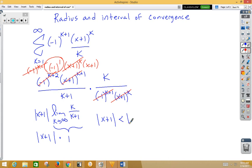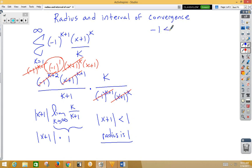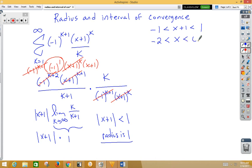Thus, our radius of convergence is 1. Now we can take a look at the interval of convergence. We start with negative 1 less than x plus 1 less than positive 1. Subtracting 1 from both sides, we get negative 2 less than x less than 0.